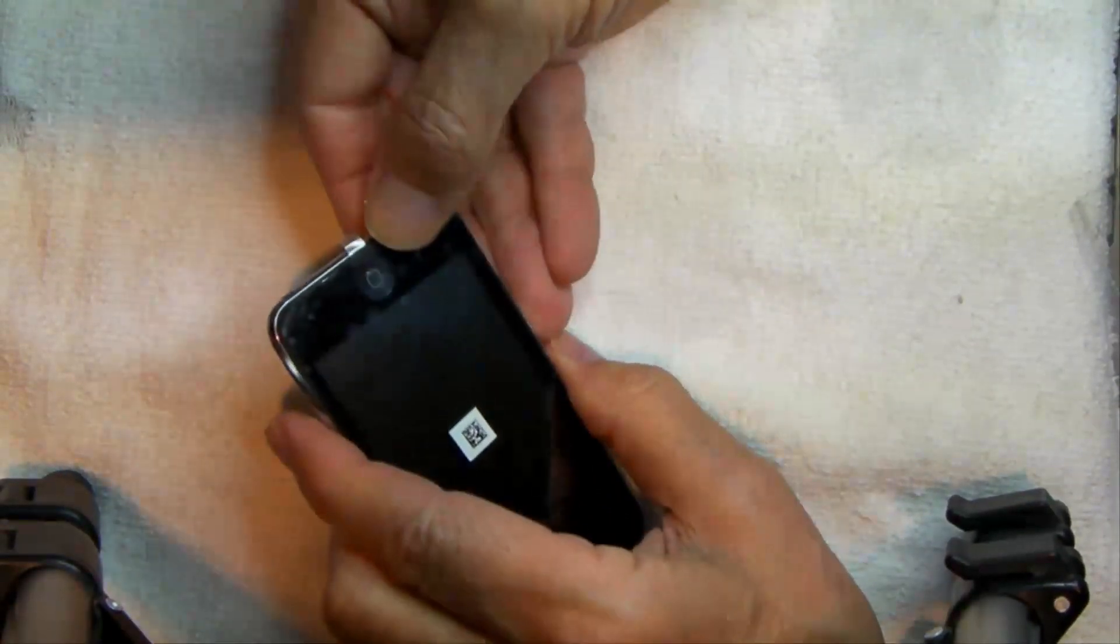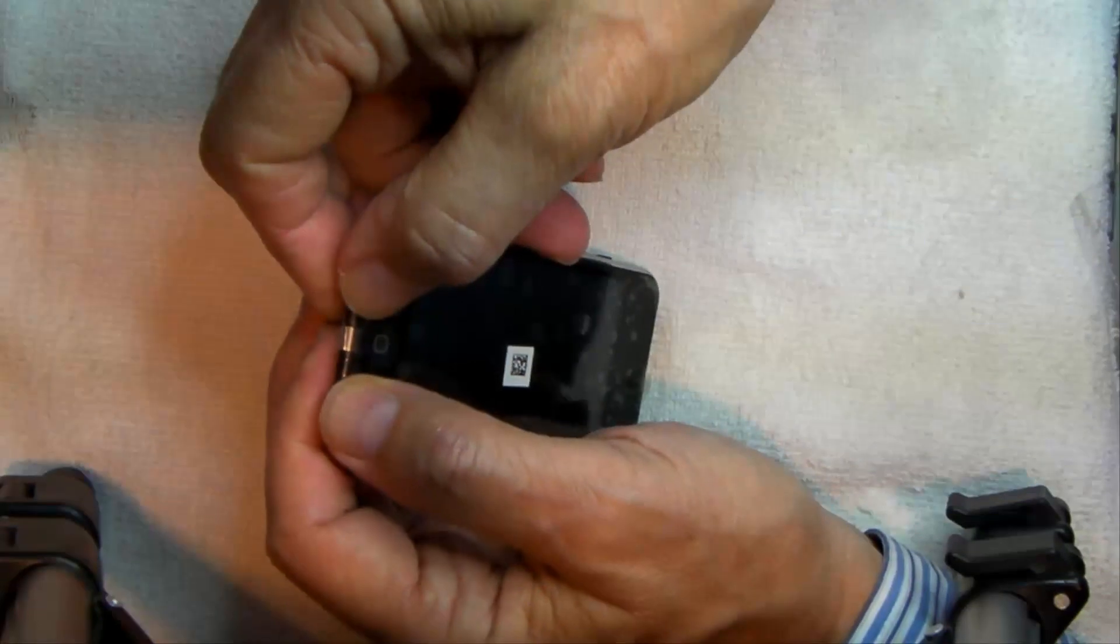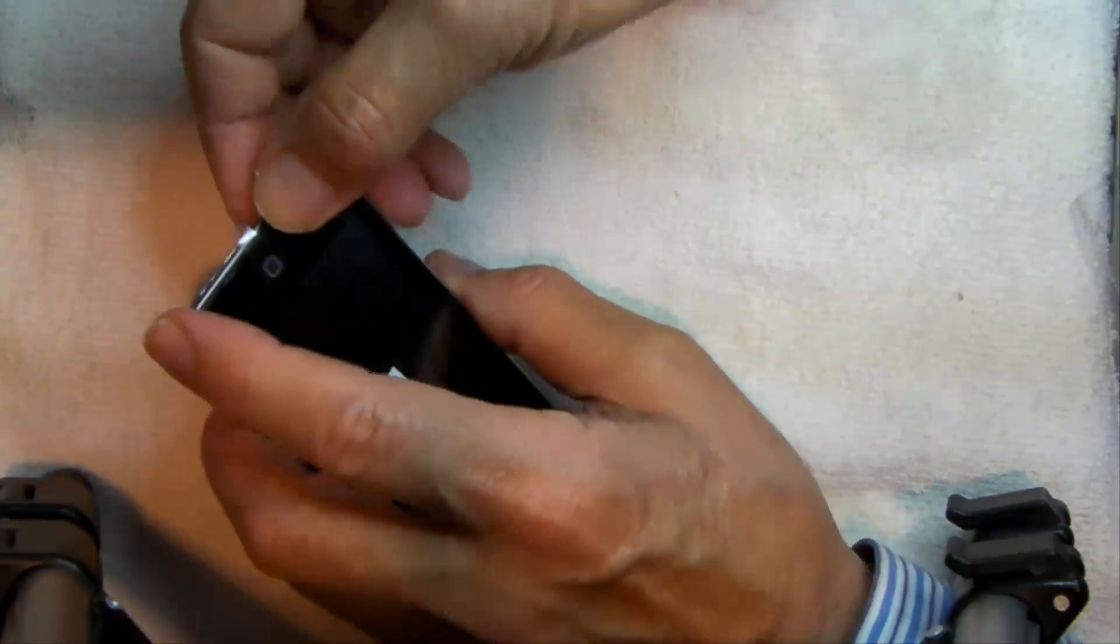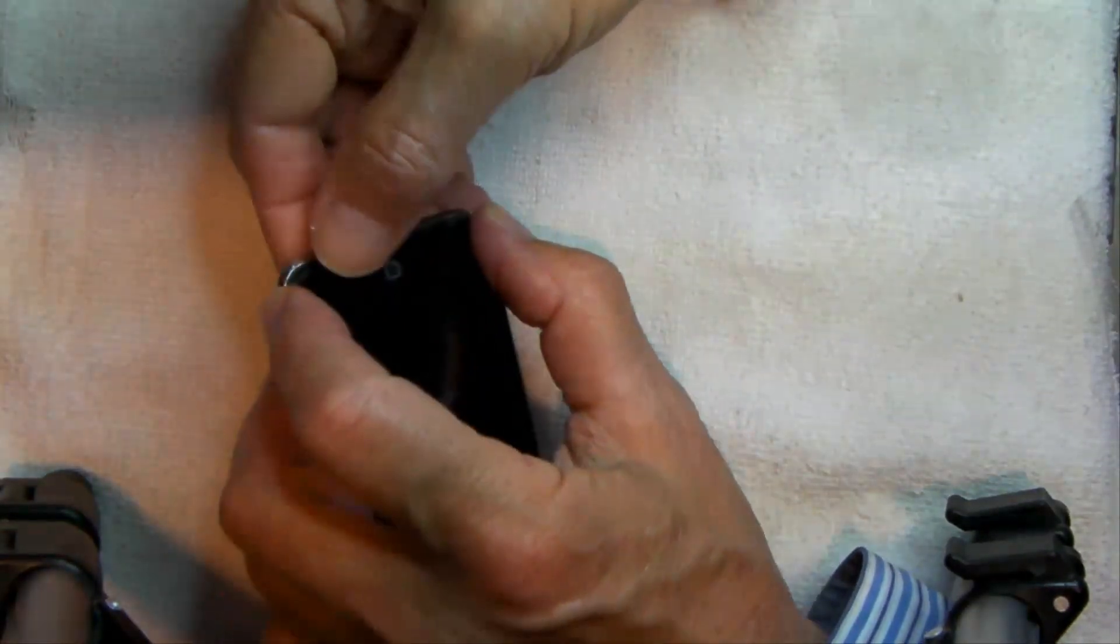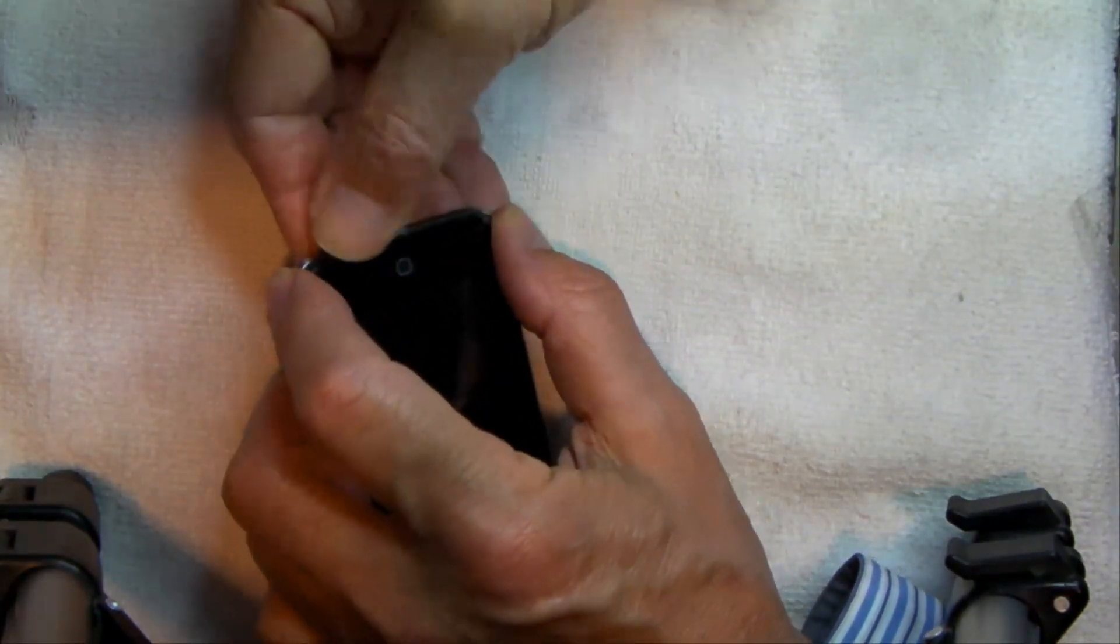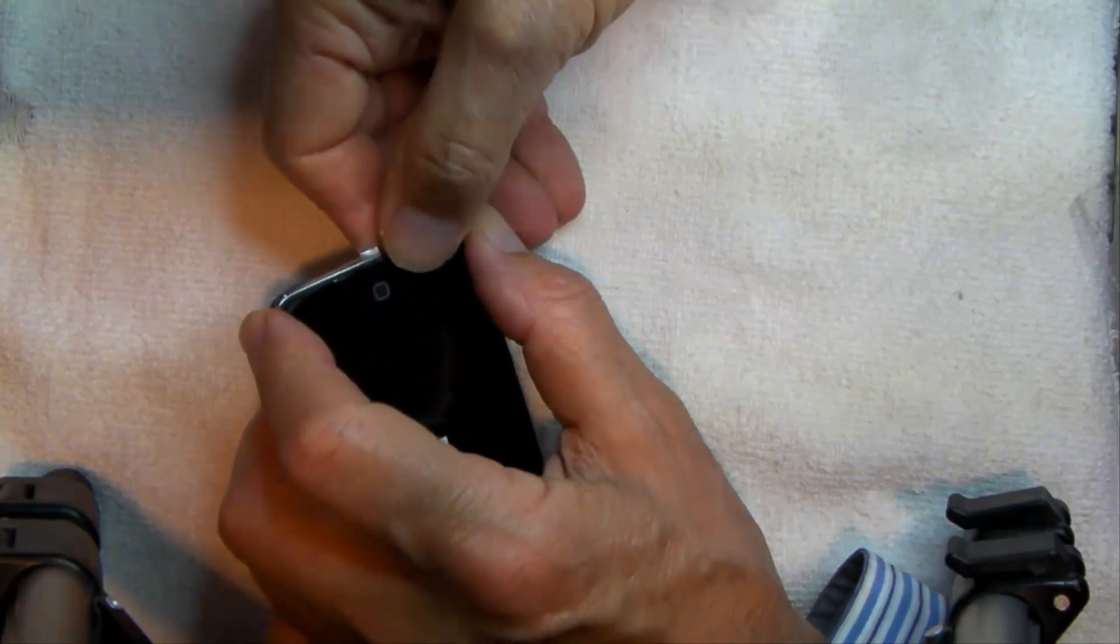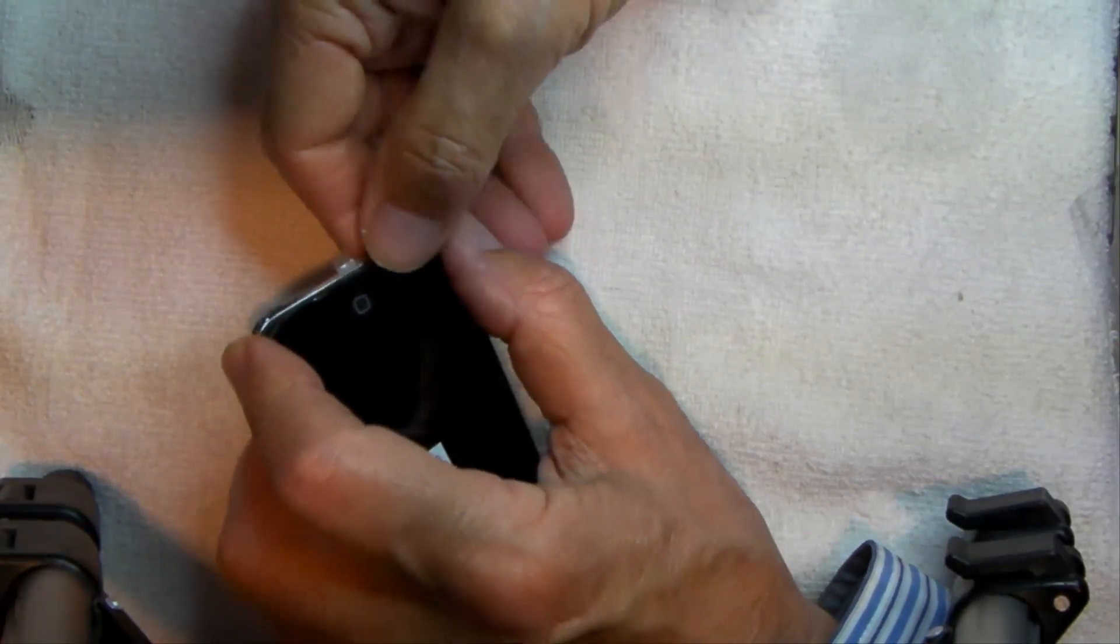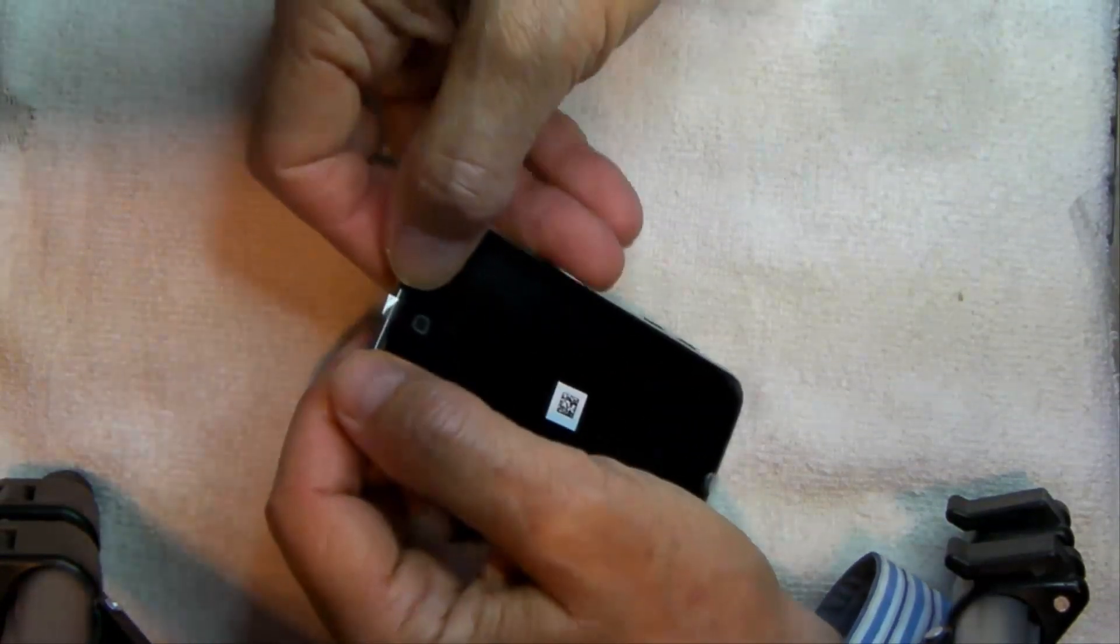And, I caution you to be very, very cautious, slipping this thing back together. Just take your time to clip these things in.